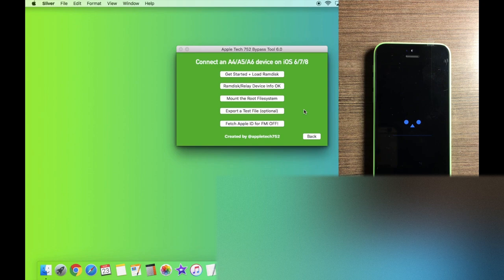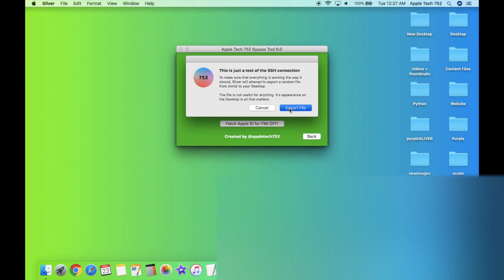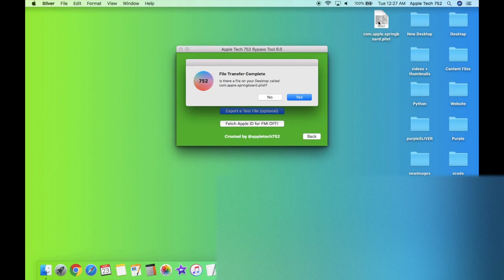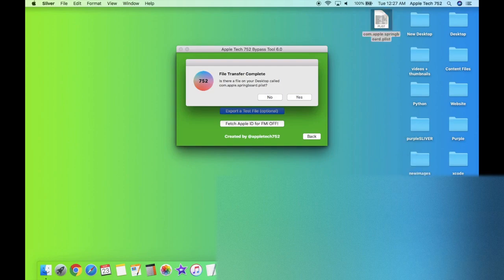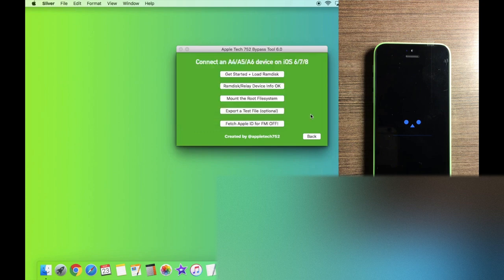And this export a test file option is really useful because it lets you know whether or not the SSH connection is working. So we're going to click this and click export file. And as you guys can see, there is now this file on our desktop. We actually don't need to do anything with it. In fact, we can move it to the trash if we want to. But the most important thing is the fact that the file did get transferred. Yes. And OK. Perfect.